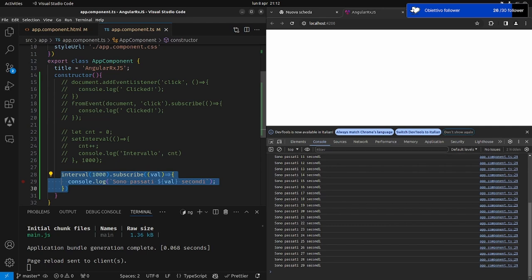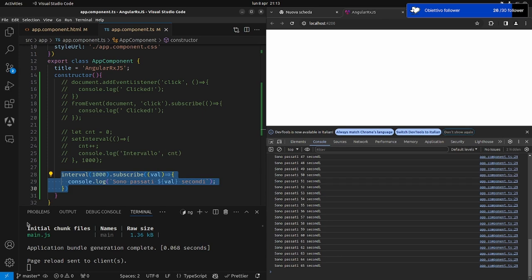Qual è la differenza tra funzione pura e impura? La funzione pura è quando non deve riferirsi a variabili esterne alla funzione stessa. Mentre la funzione impura si basa su variabili dichiarate esternamente. Avere variabili dichiarate solo all'interno della funzione permette un codice più pulito, più manutenibile e meno incline ad errori. Abbiamo introdotto il concetto di observable: l'observable è il produttore di valori. L'observer è il consumatore di valori.